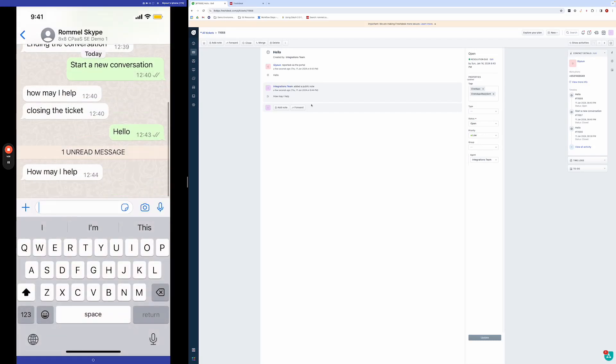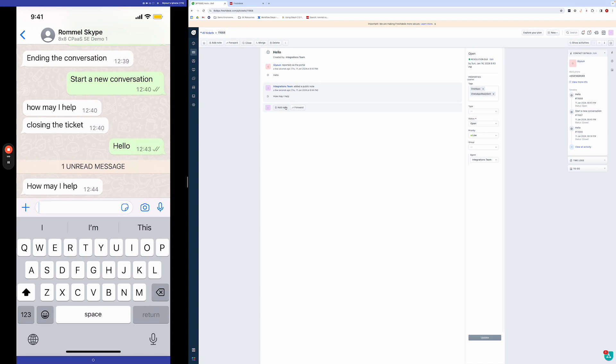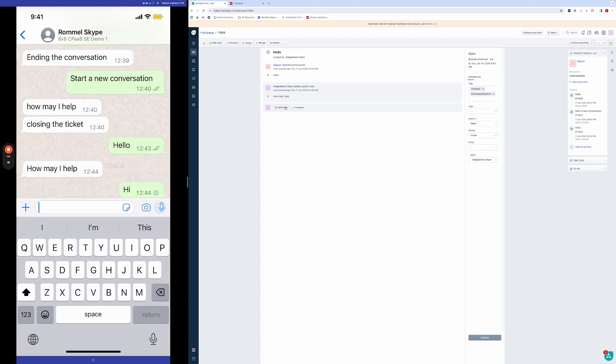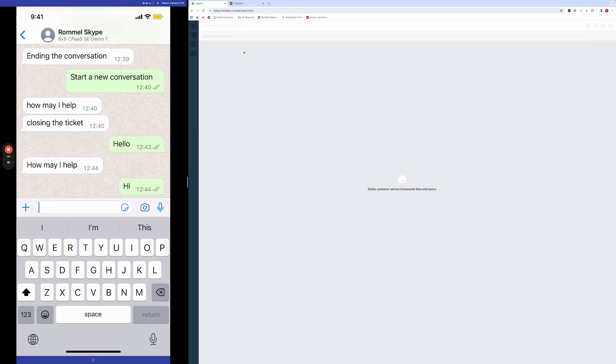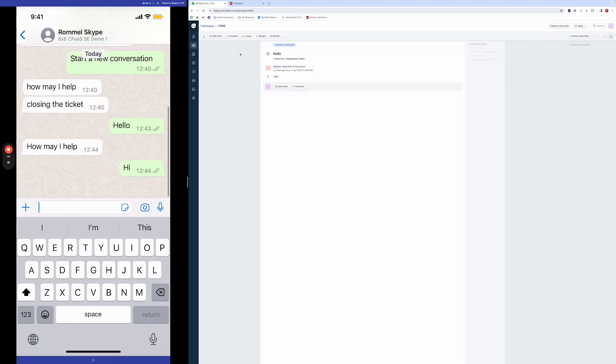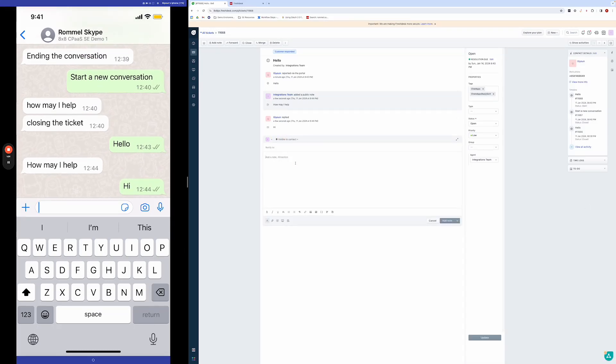You can see that here. And then you can also reply from WhatsApp and then the agent will, once they refresh the ticket, they can see the reply. And then once they're done, they can go ahead and close the ticket.